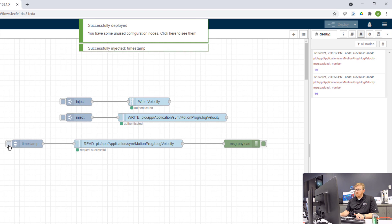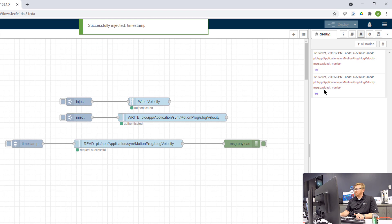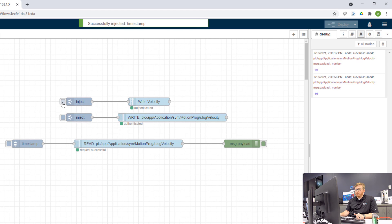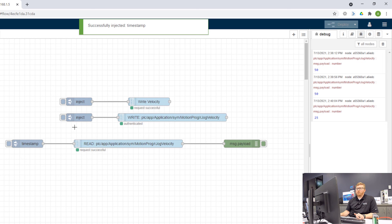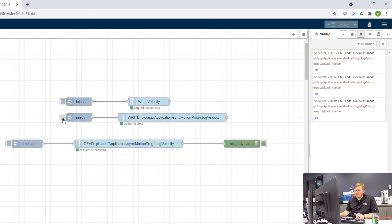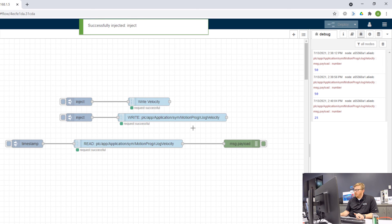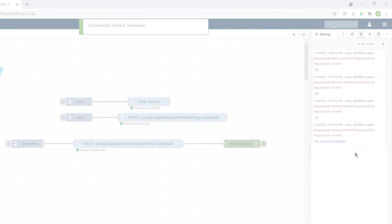If I read the timestamp here, it's set to 50 currently. If I click this top inject, it should inject 25. And then if I read it again, it is in fact 25. And if I click this bottom inject, it should inject 50.3. So if we read it back, 50.3.